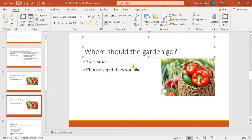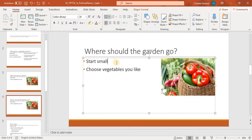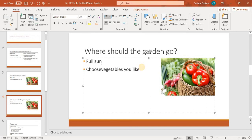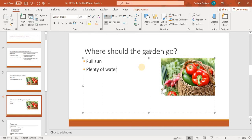Change the bulleted list to Full Sun, Plenty of water, Good soil.